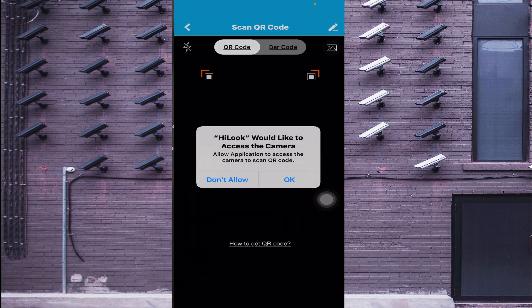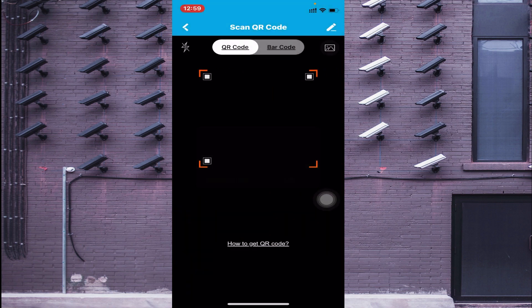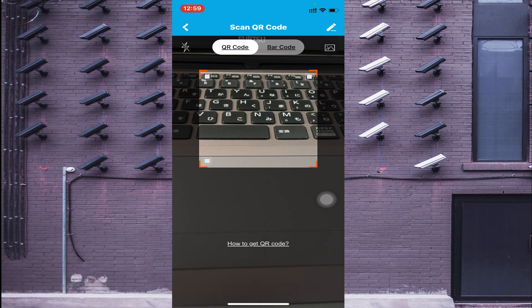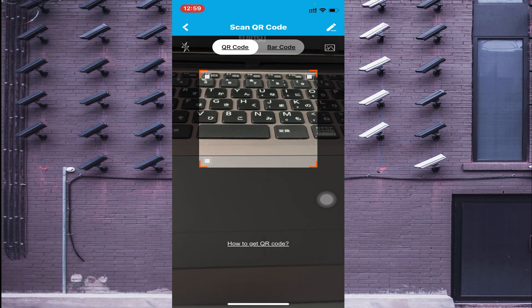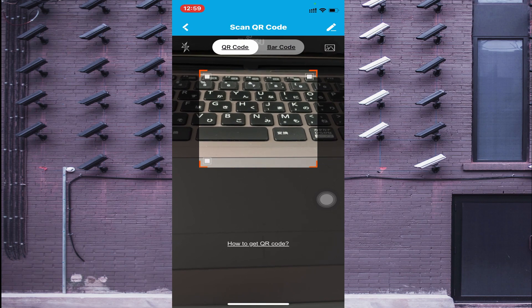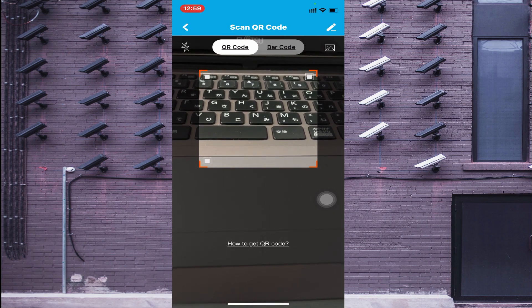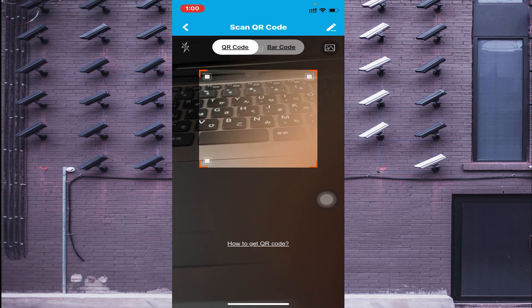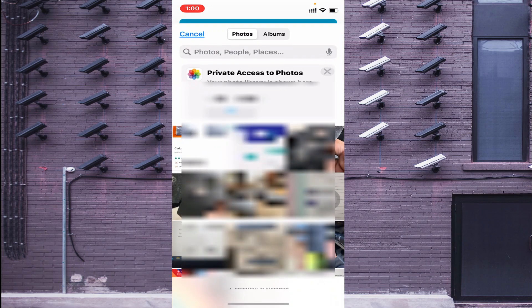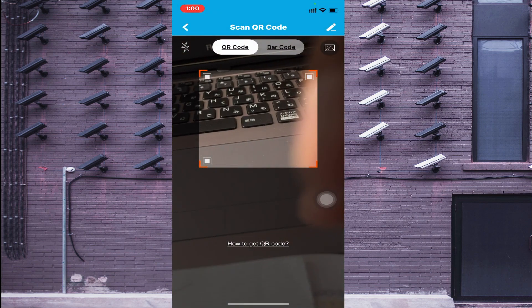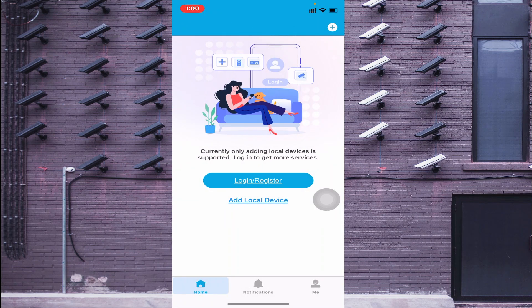Just click on Scan QR Code. When you do this, your camera starts and begins scanning. If you are in front of the device — DVR, NVR, or Wi-Fi cam — log in to your device, go to the Network option, go to Platform Access, and there you will find a QR code. Scan that QR code. If someone sends you the QR code, select your gallery and fetch it. In this way, if you are in front of the device, you can add it.